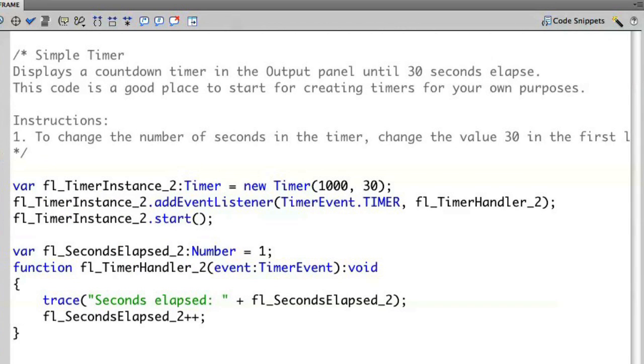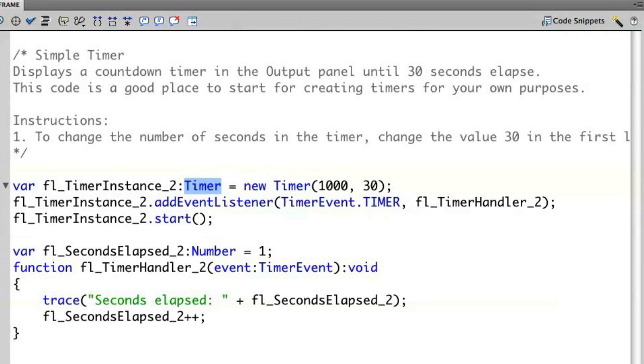So if we take a look at the code here, you'll see that in line 10, I have this object, timer instance, and it's creating a new timer class. Now none of this timer code is new to us. We've been working with it in previous videos. But again, the code snippets allow me to work with this much faster.